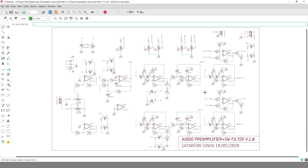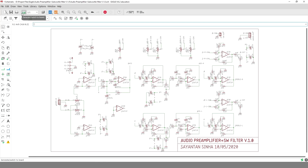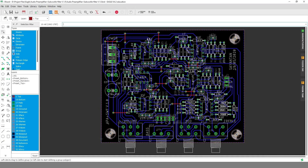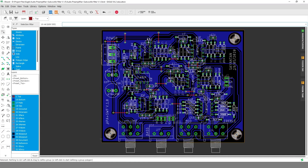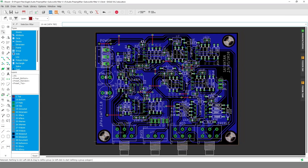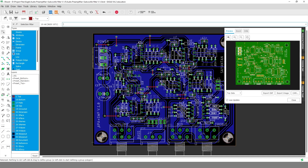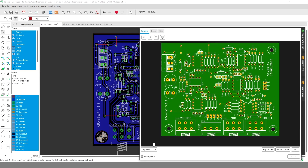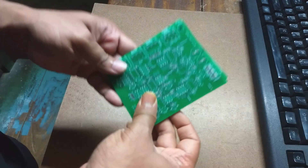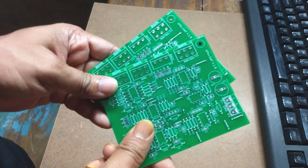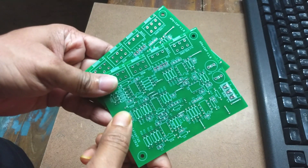After being satisfied with the simulation, I designed the PCB layout in CadSoft Eagle. All design files, including the LTspice schematic and PCB Gerber files, will be uploaded to the GitHub repository so anyone can download, recreate, or improve them. The repository link is in the description below. After receiving the fabricated PCB, I started soldering the components.